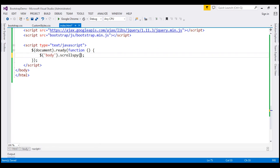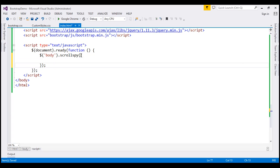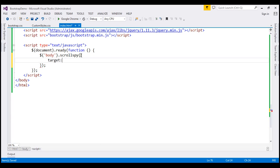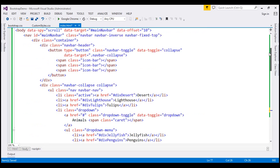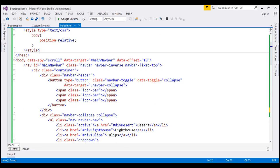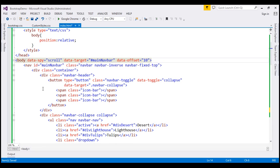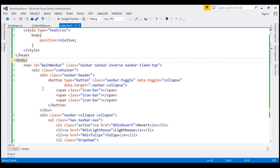So the value for the target option is the ID of our navbar which is main navbar, and the value for the offset option is going to be the default value 10. Since we have added this scrollspy plugin manually using JavaScript code, there is no need for these data dash attributes. So let's go ahead and delete all these three data dash attributes.